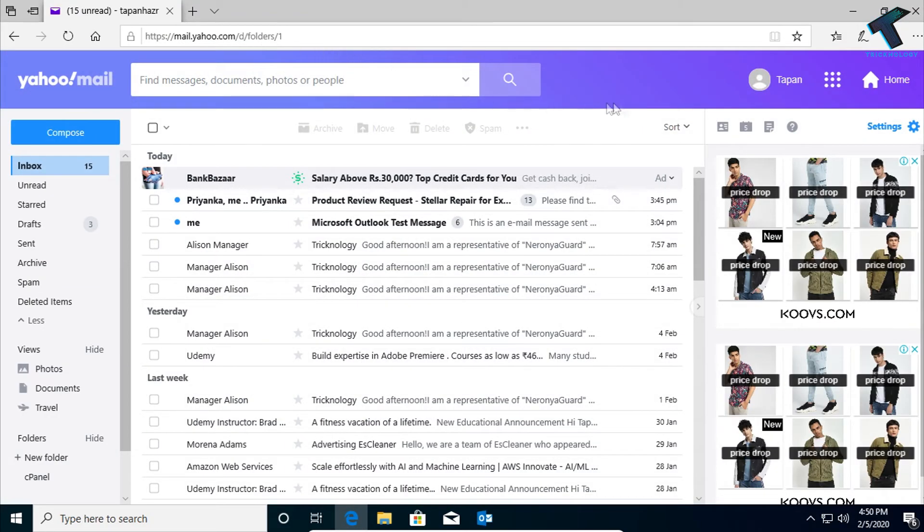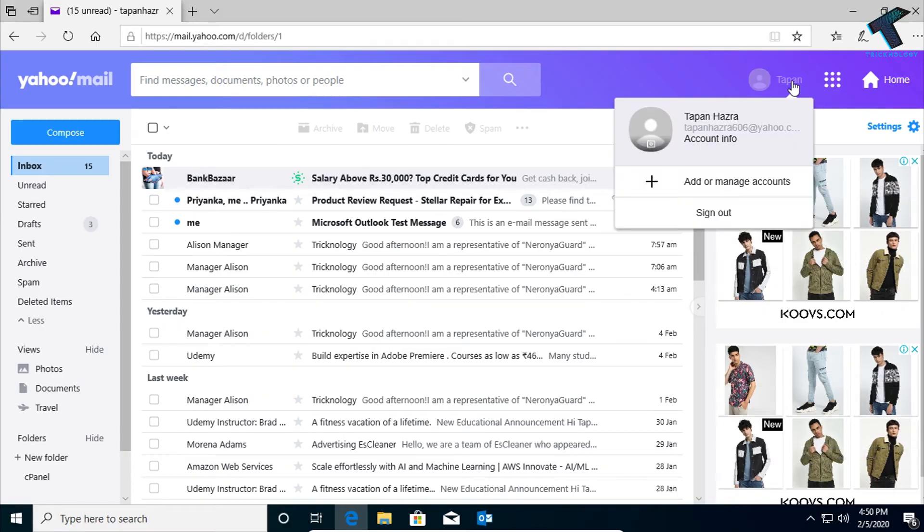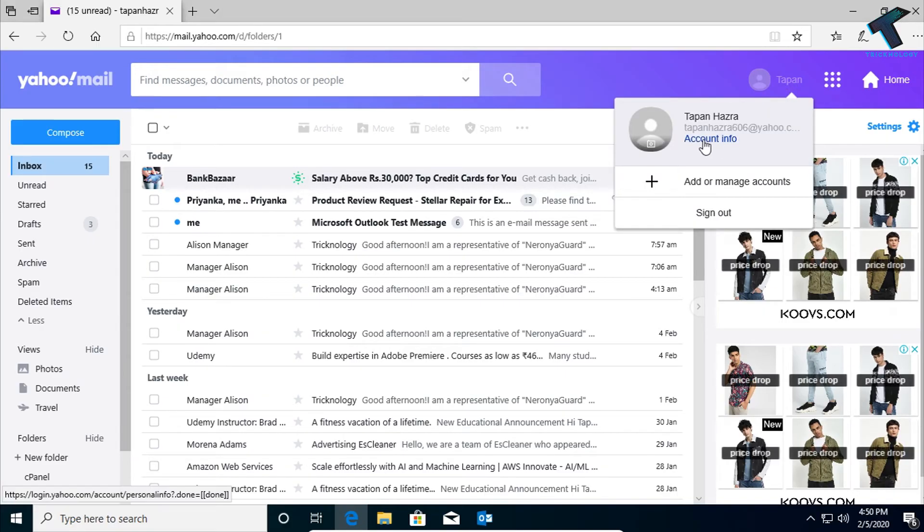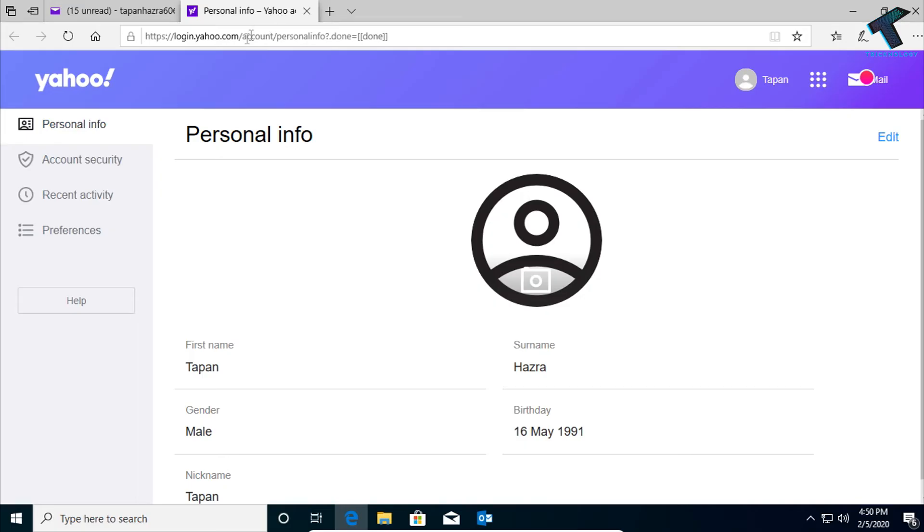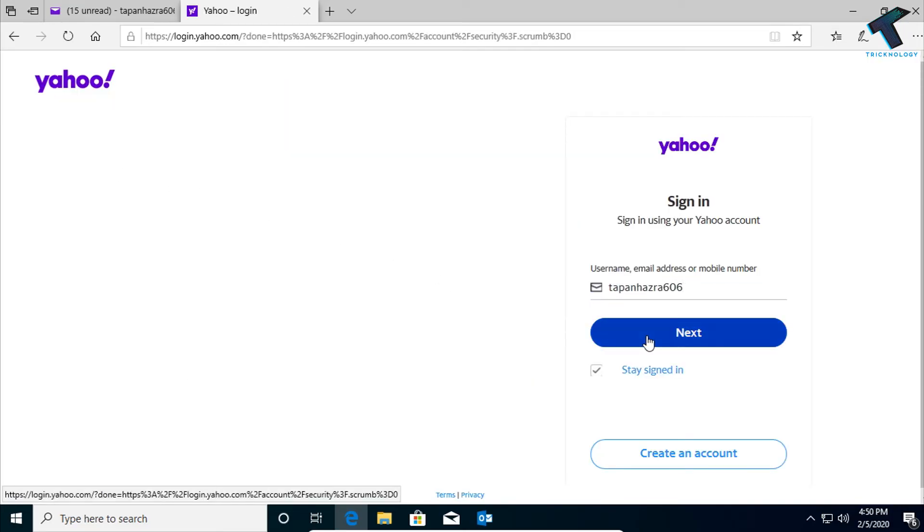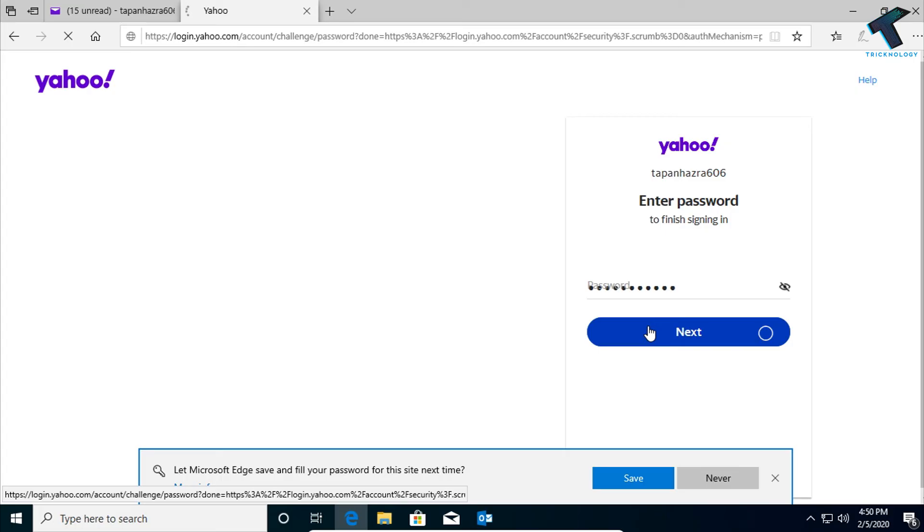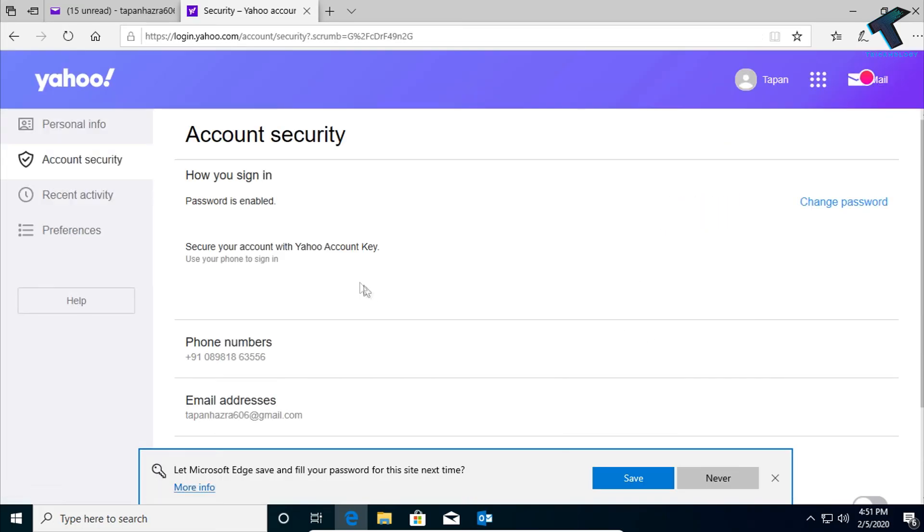On the right side corner, you have to select your account and go to the Account Info. Now click on Account Security from the left side corner. Put once again your password over there.